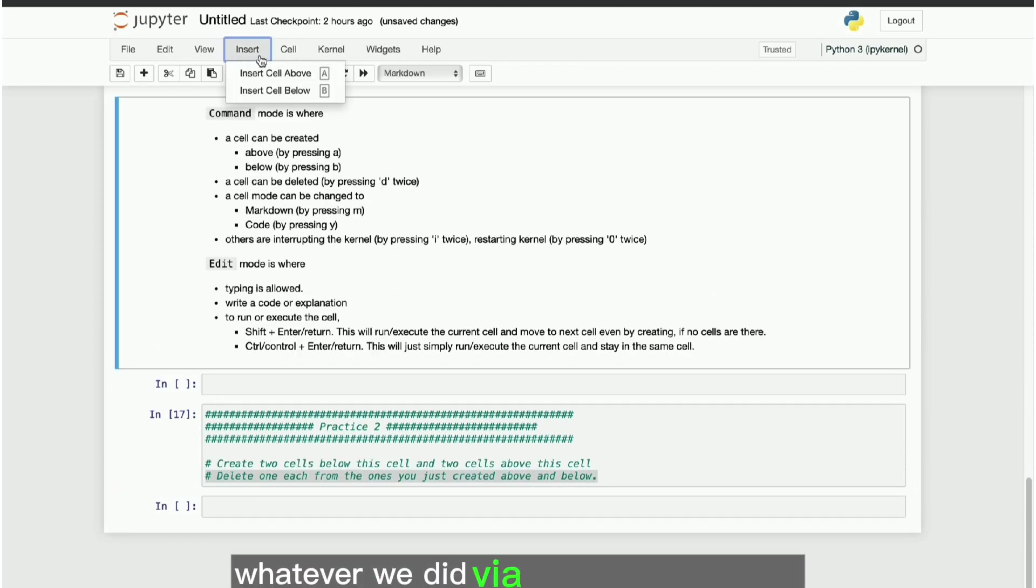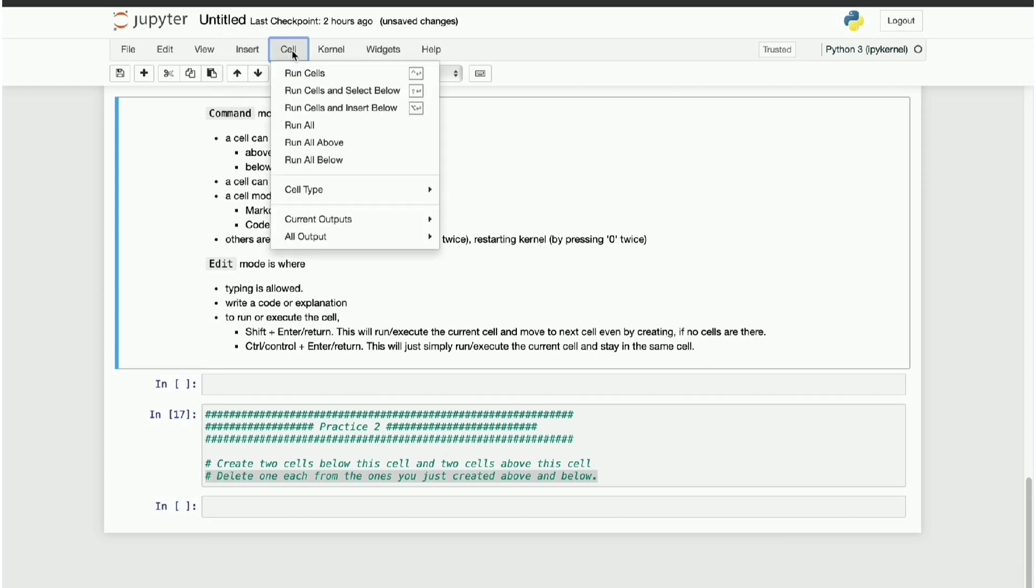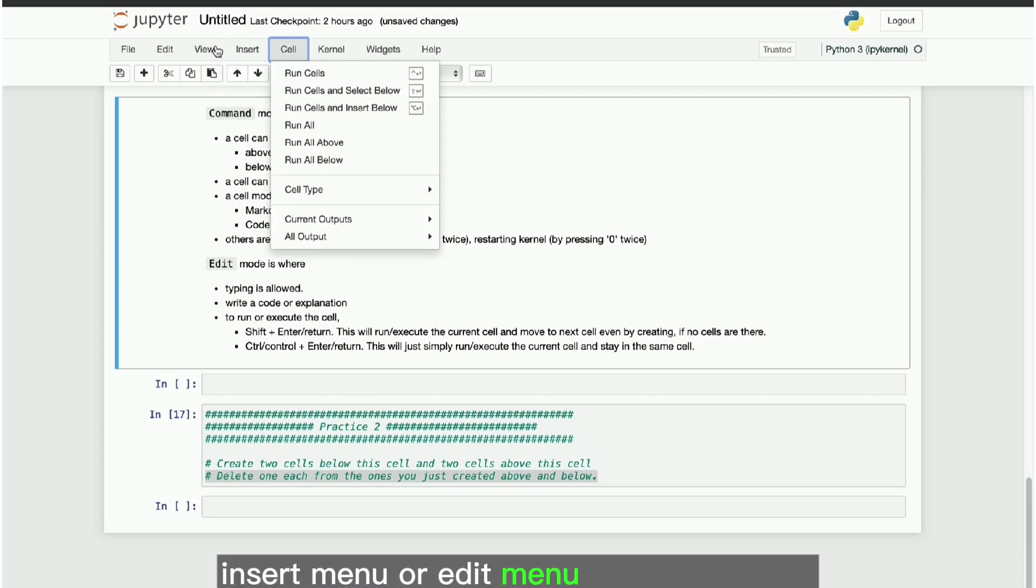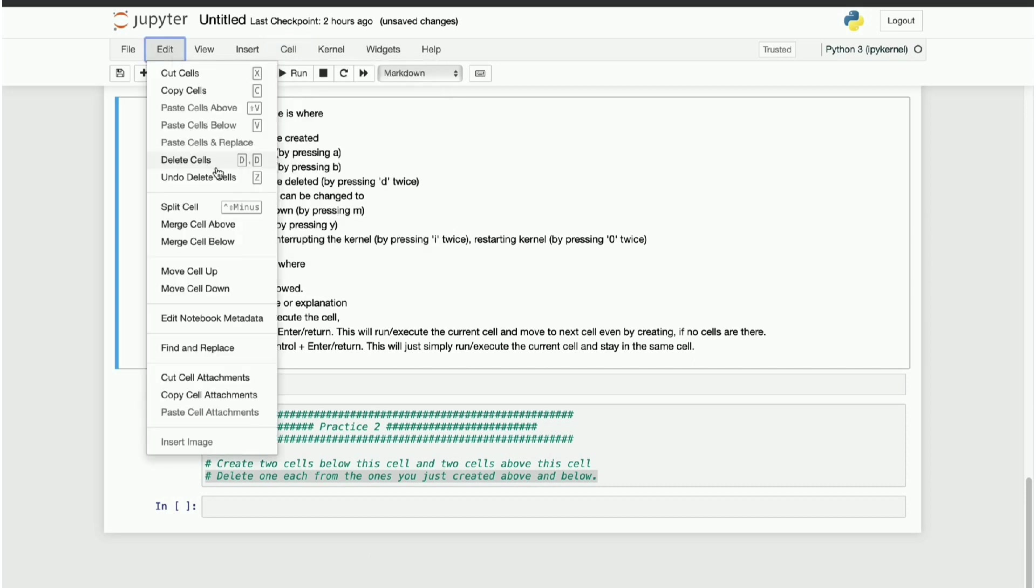Whatever we did via keyboard shortcuts shall be performed via a click. Insert menu or edit menu will help for cell insertion or deletion.